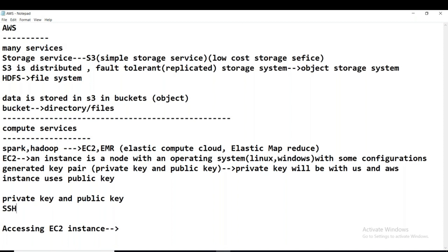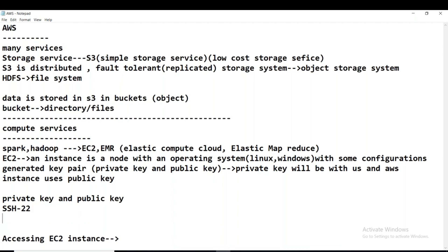Yes — SSH. And what is the port number on which this protocol works? Port number 22. Protocol SSH runs on port 22. Now, what is the purpose of this public and private key?